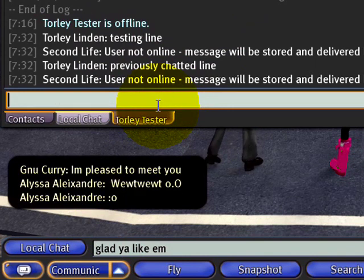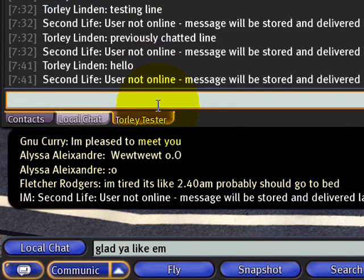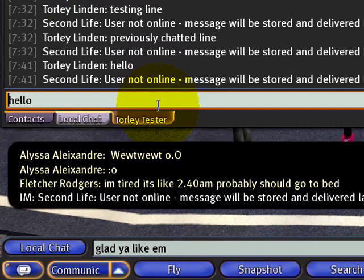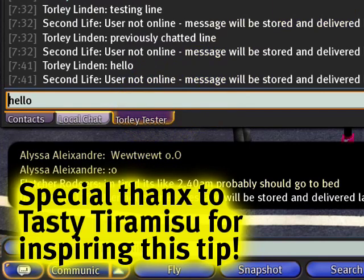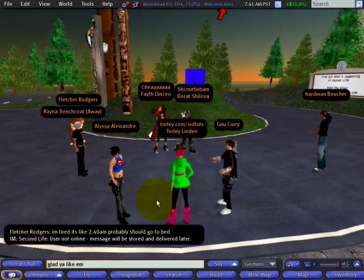If I type new lines, like hello, and then CTRL and up arrow, you can see it's been recalled. So happy chatting with these tips.